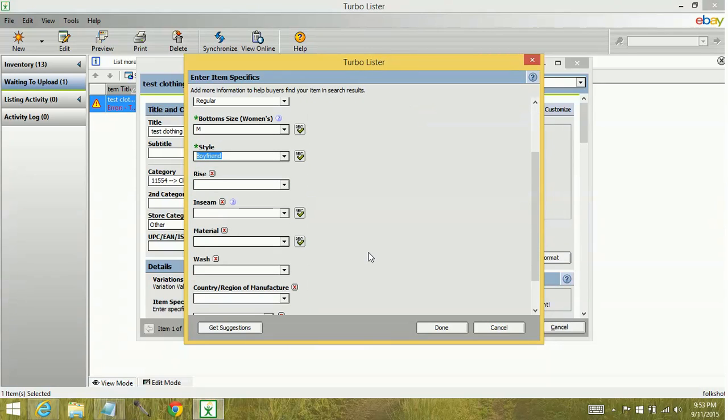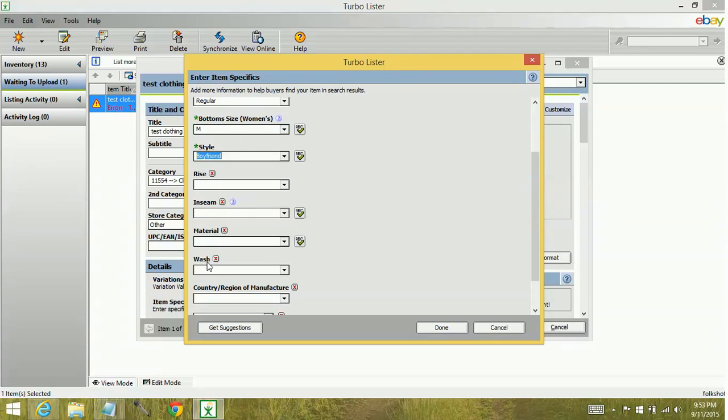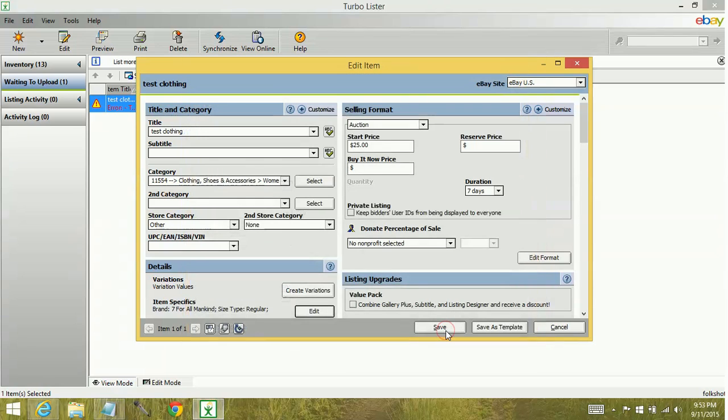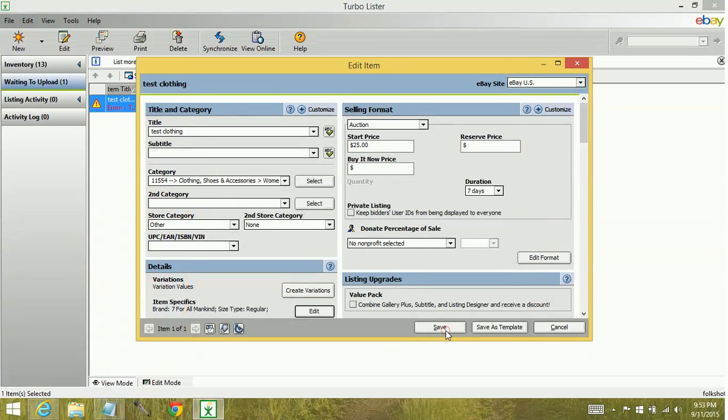Now you can continue to fill out these other areas that are not required, no green star, but again since they're not required you don't have to, it won't prevent the listing from going up. So let's go ahead and click done and save.